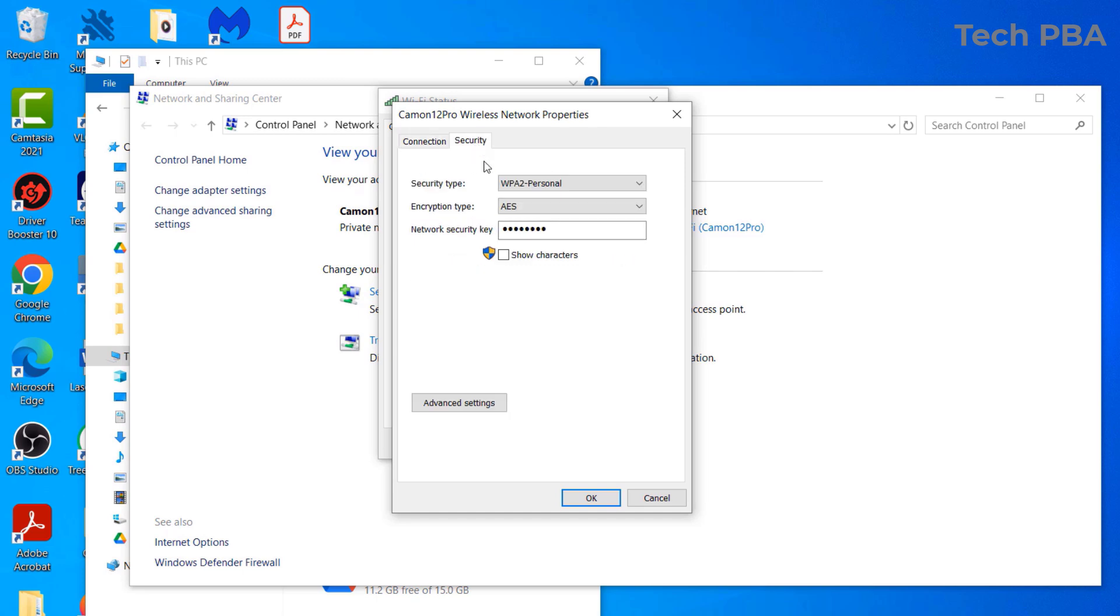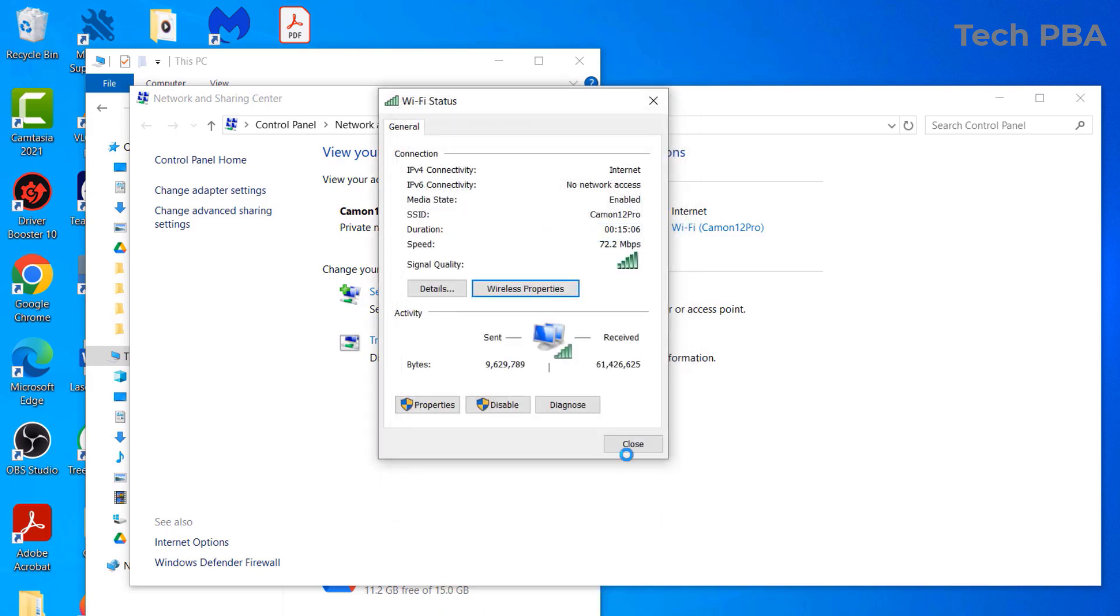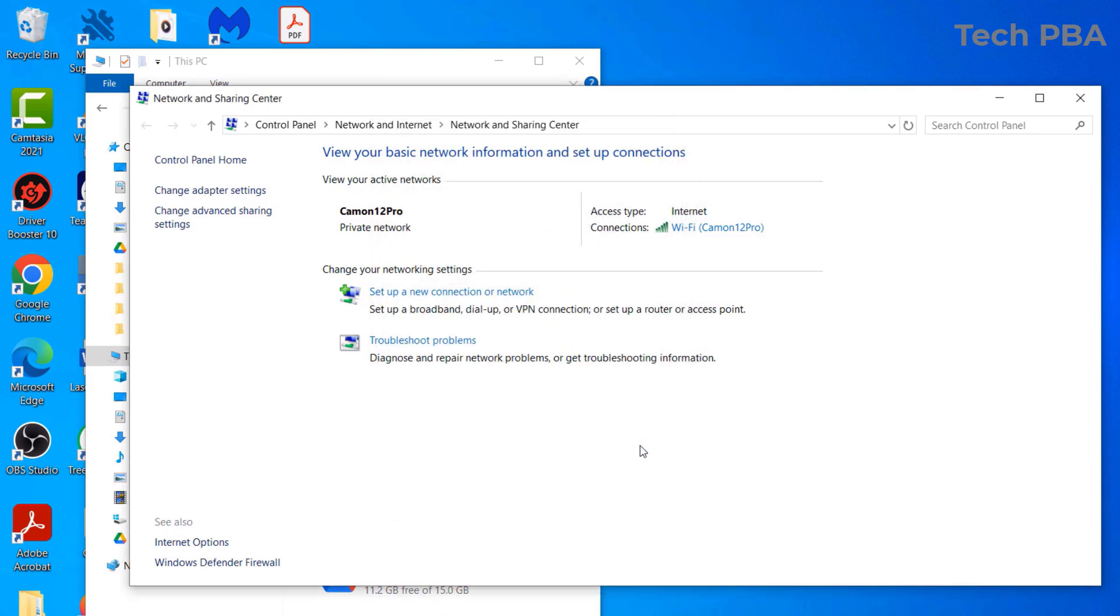There you can see your network security key, which is the password you're looking for. Check the box that says 'Show characters' to show the password. From here you can transfer this password to the other devices that you want to connect to the network.